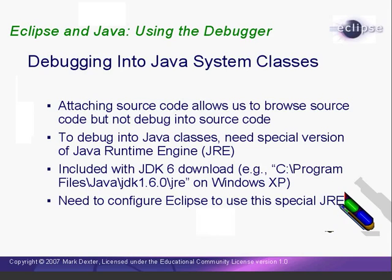Included in this download is a special version of the Java Runtime Engine, or JRE. With Java 6 on Windows, this is located in a directory called Program Files Java JDK 1.6.0 JRE.